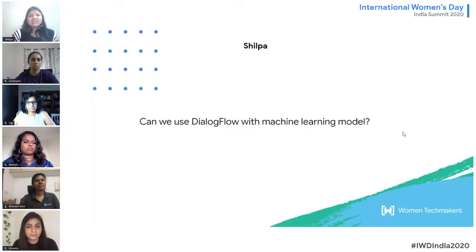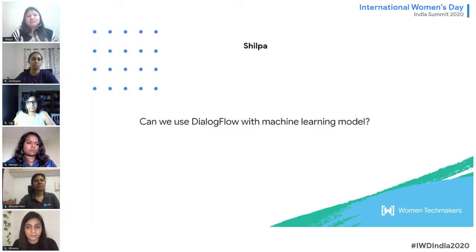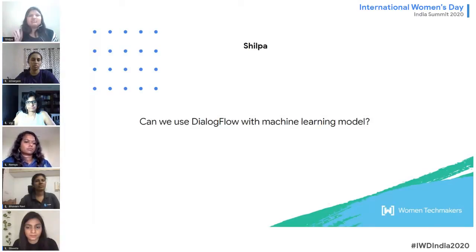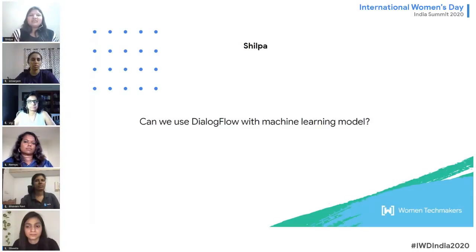The next question: can we use Dialogflow with a machine learning model? Dialogflow is already using trained machine learning algorithms on the backend — very powerful algorithms that perform well on NLU tasks. However, if Dialogflow doesn't fully meet your requirements, you can use fulfillment: write your own script, use your own model, and return answers back to Dialogflow. With fulfillment and cloud functions, you can integrate any external machine learning model with Dialogflow.